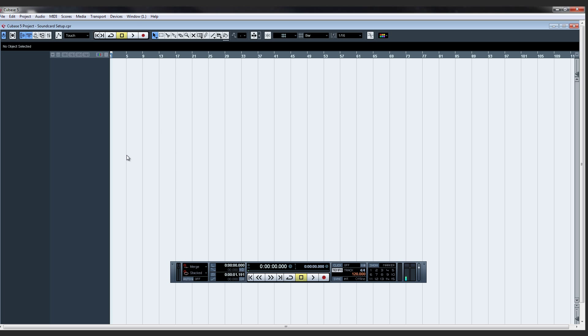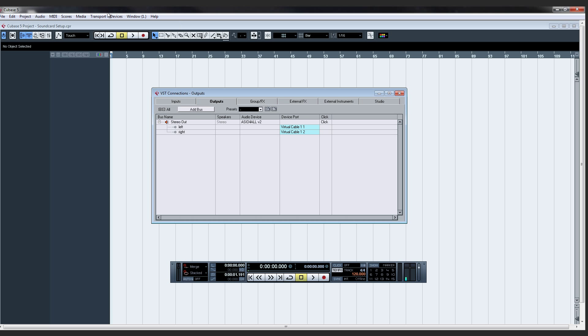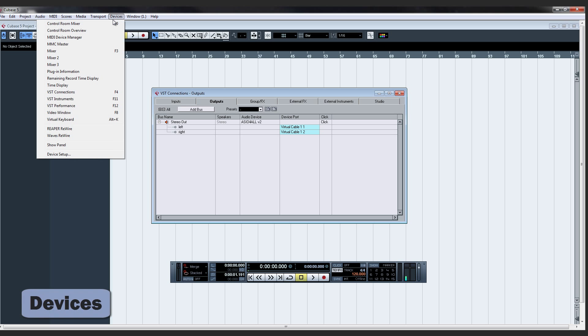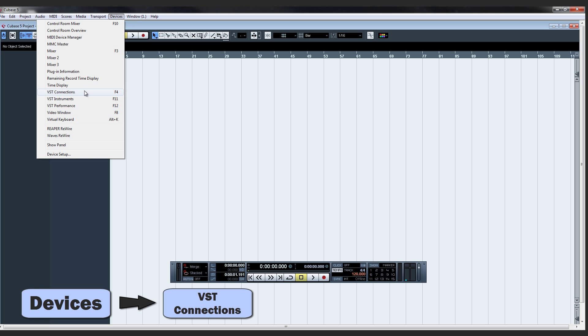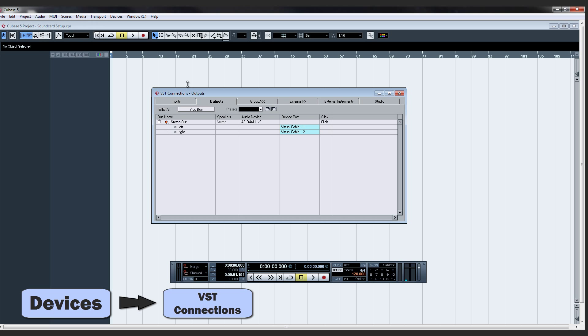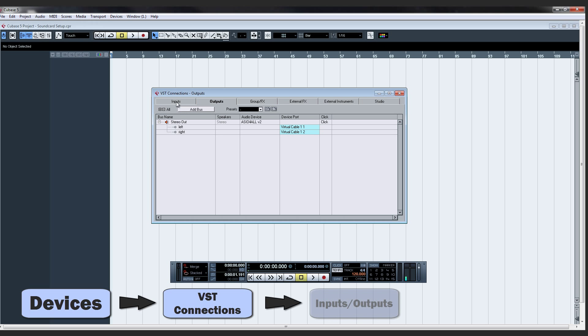Now we'll set up the Inputs and Outputs, VST Connections, and there's Inputs and Outputs tabs here at the top. Go to the Inputs.